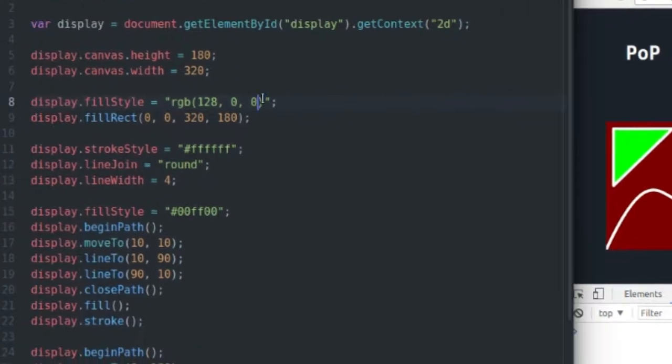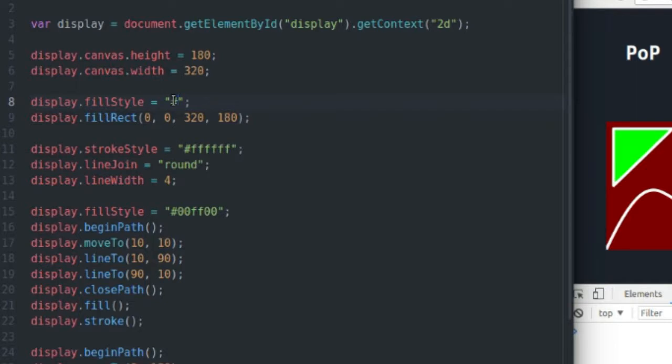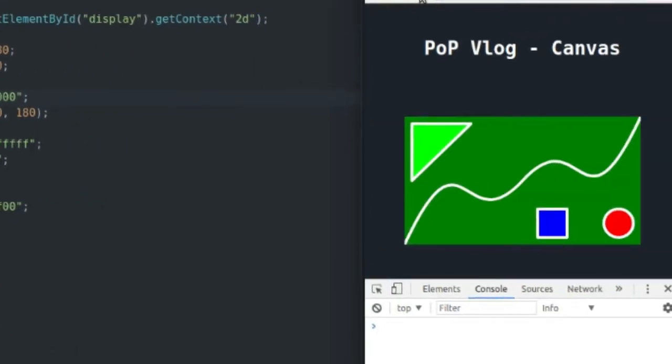Or I could use hex, and that looks like this, you just start it out with a hashtag, and you have two values for your red channel, two values for your green channel, and two values for your blue channel. So I've just given it a dark green background, as you can see.